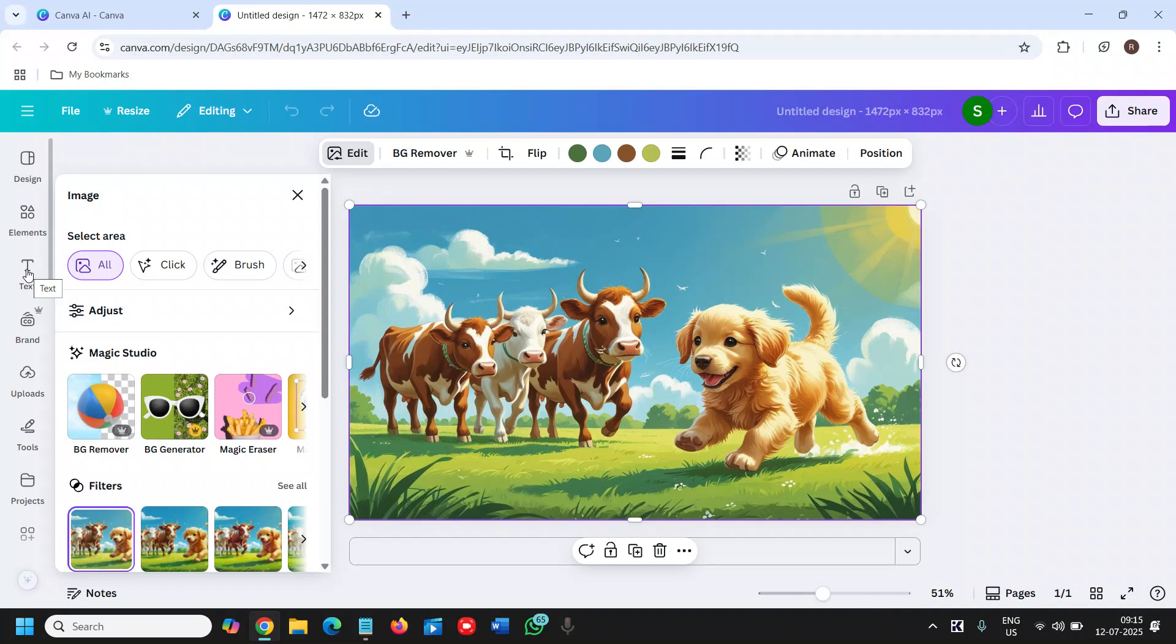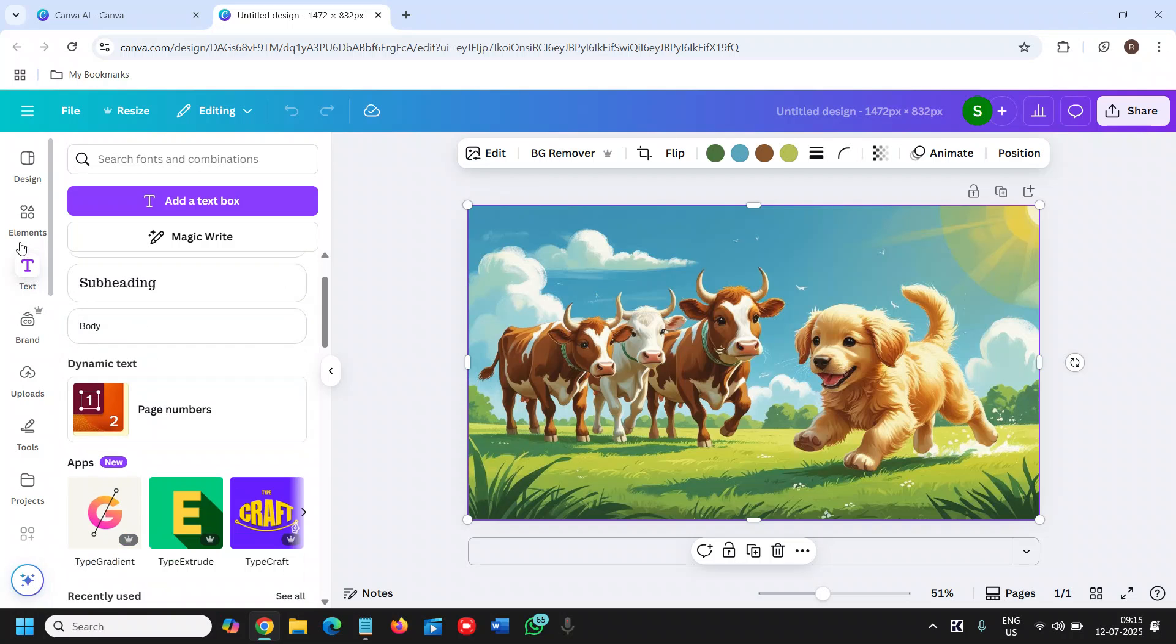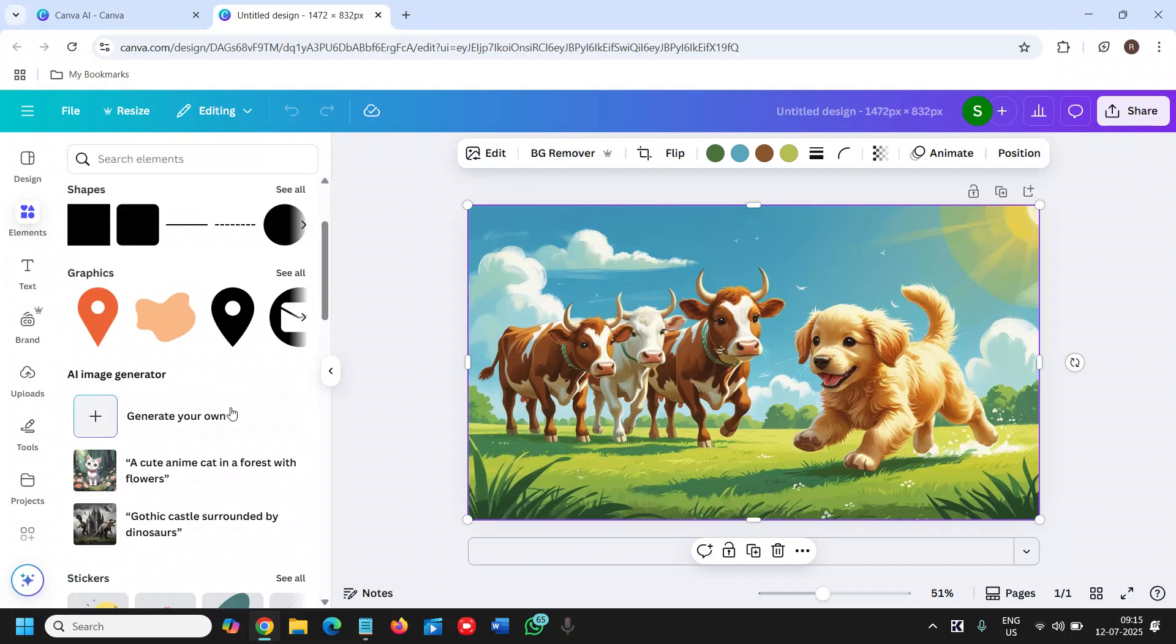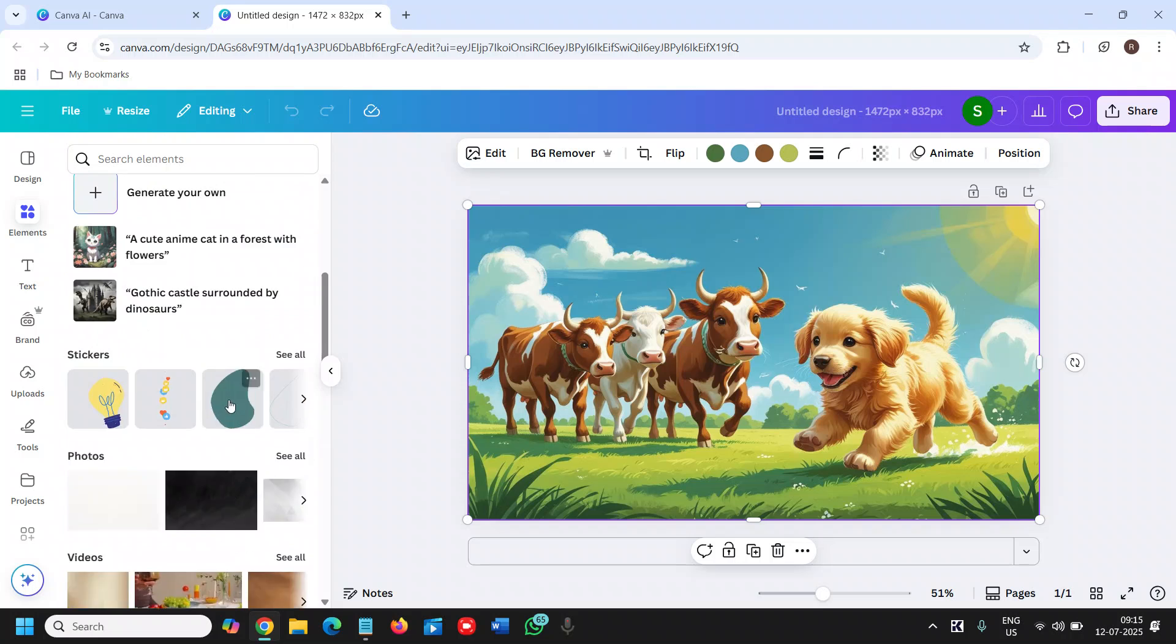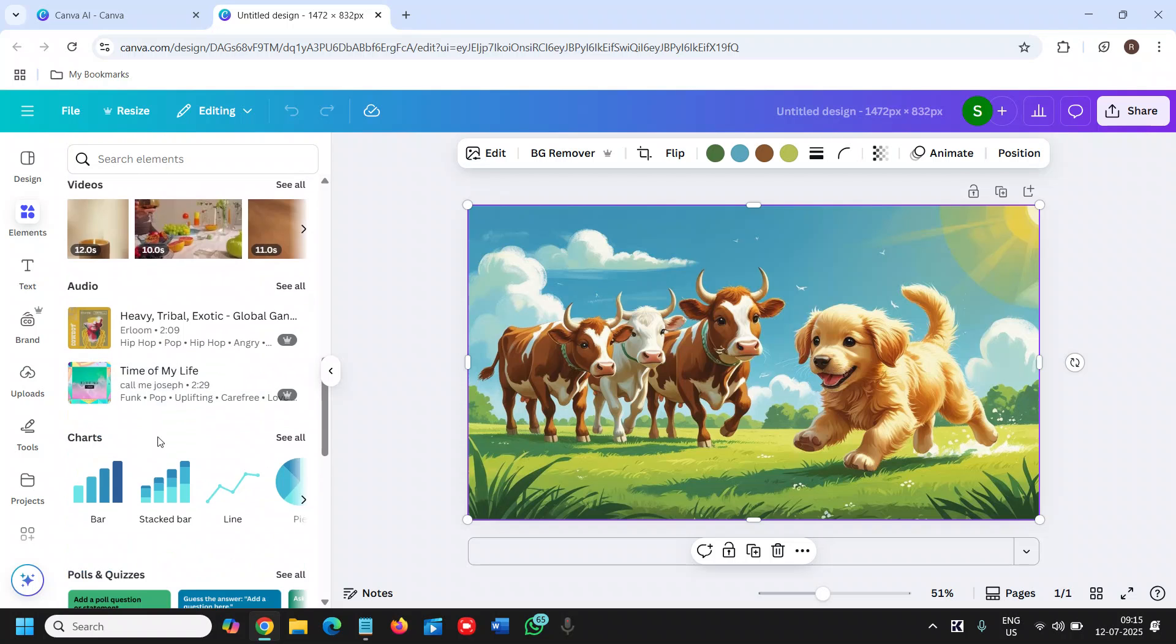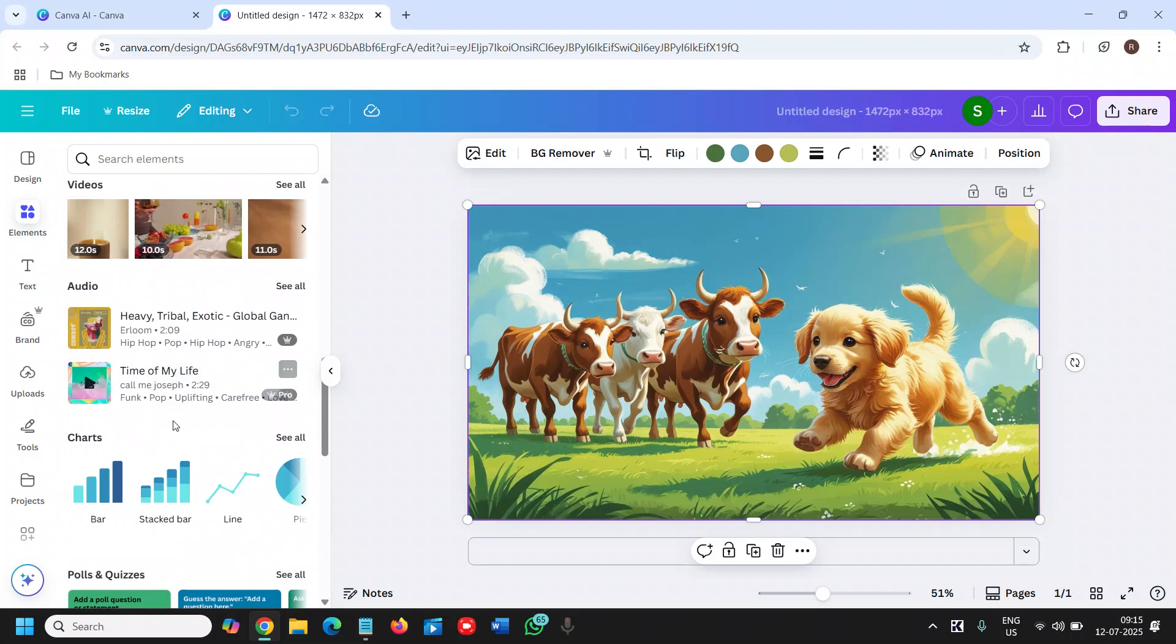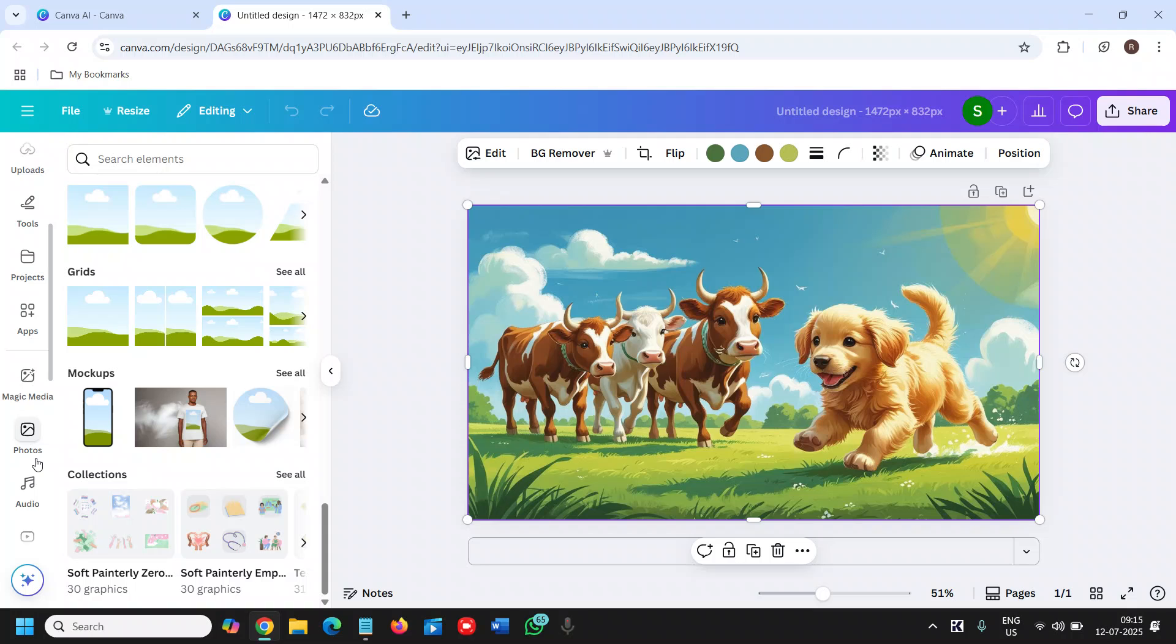Like you can add text, you can add elements as well. If you want to add any graphics, charts, frames, grids - a lot of things are there. You can also add videos or photos.